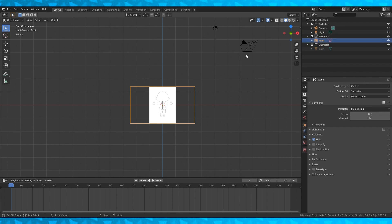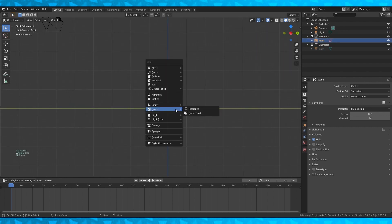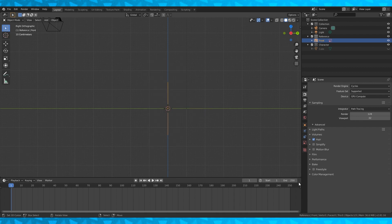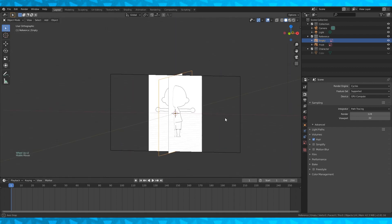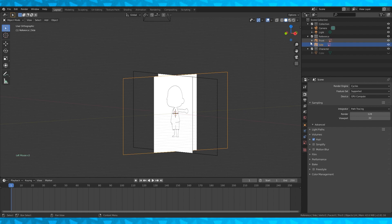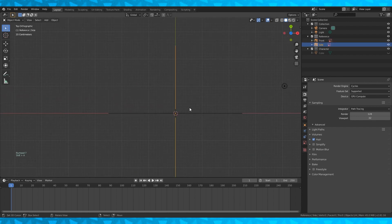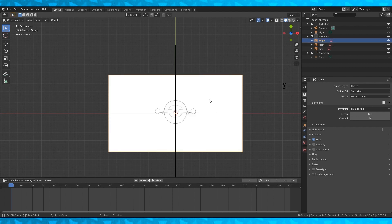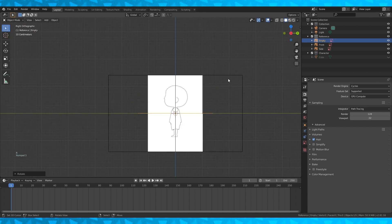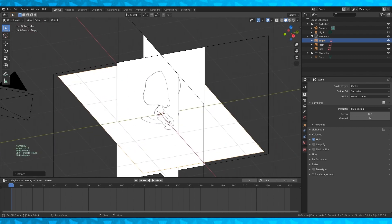Rename our reference to front so we don't get confused later. Go into right orthographic view by hitting numpad 3 and add our side reference with Shift A. Switch to the top view by hitting numpad 7. Add the top reference — with this image selected hit R and type 180 to rotate it by 180 degrees on the Z axis.